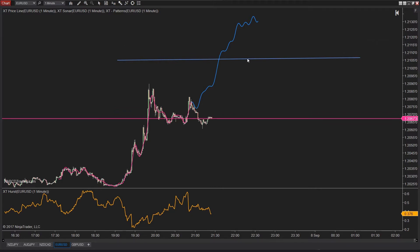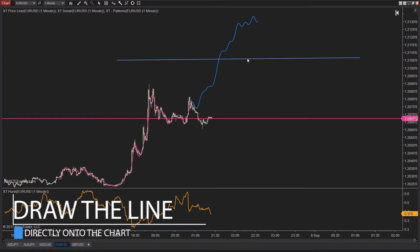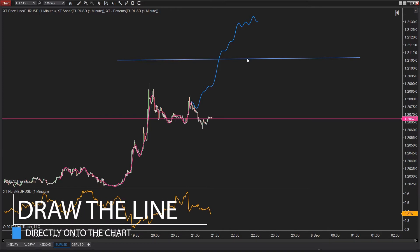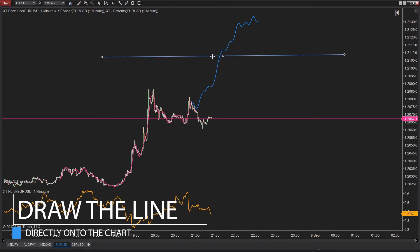First, this is an NT8 tutorial. So if you're going to try this on NT7, it's not going to work. So step number one is draw your line directly on your chart. Select that line and then right-click on it and select alerts.